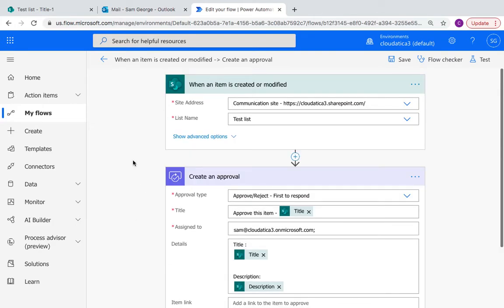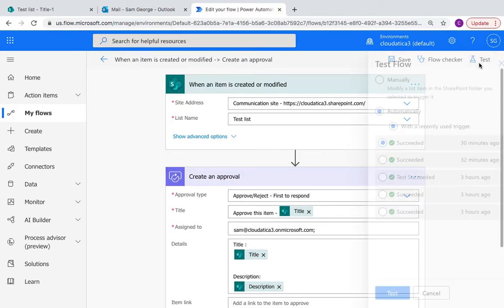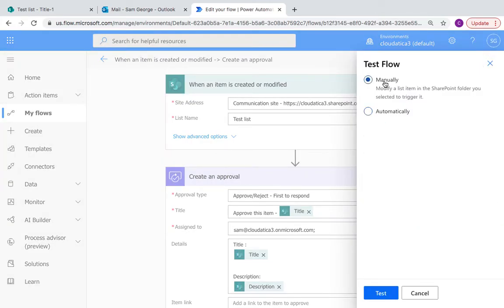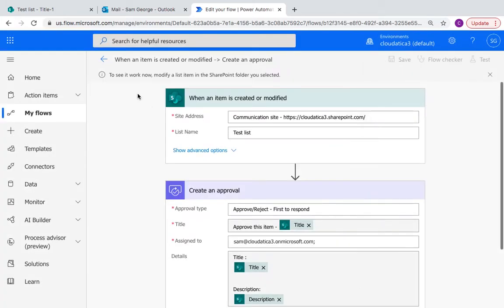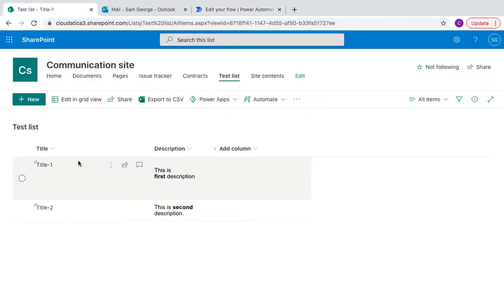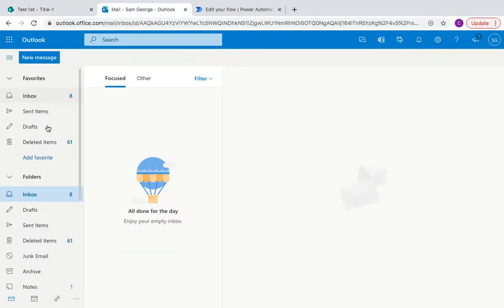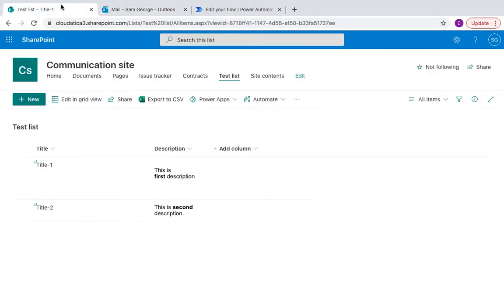So let's see what happens. Let's test this and I'll say I'll test it manually. Manually means that I'll have to make some changes in this list item. Any of these two to trigger this and then we'll see what happens. So let's go back to this. There's no email. This is my test email account.